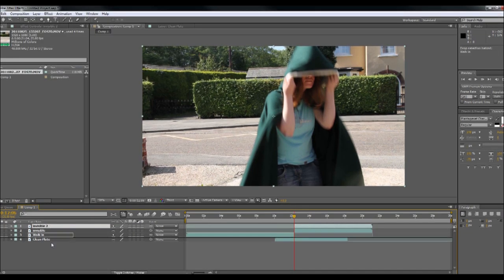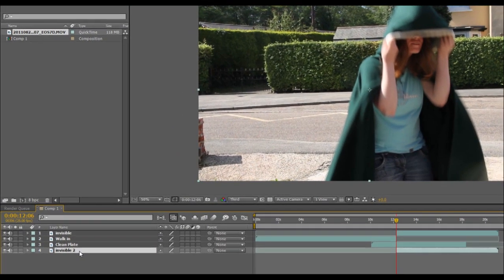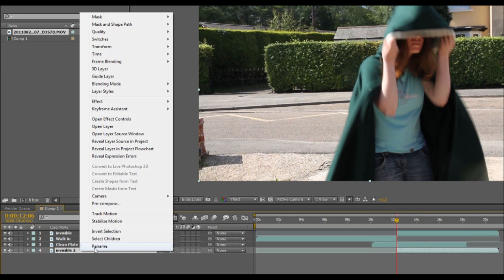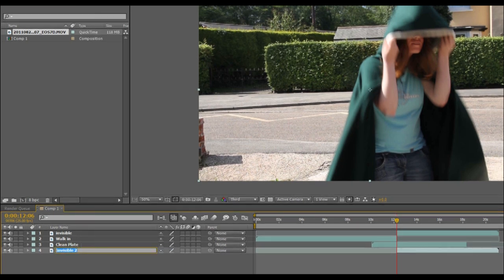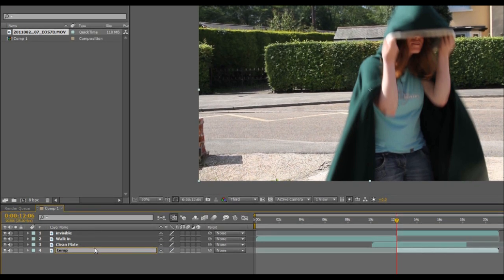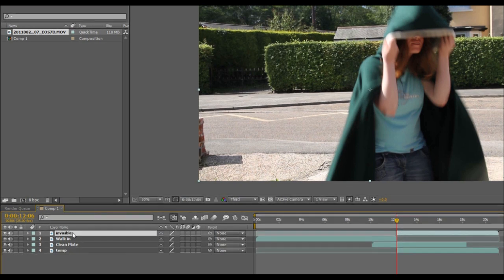I'm just going to duplicate that layer and put it at the bottom. I'm just going to rename it as temp. So it's a temporary file that I'm going to be coming back to later on. But it's not really important to the actual invisible effect itself.